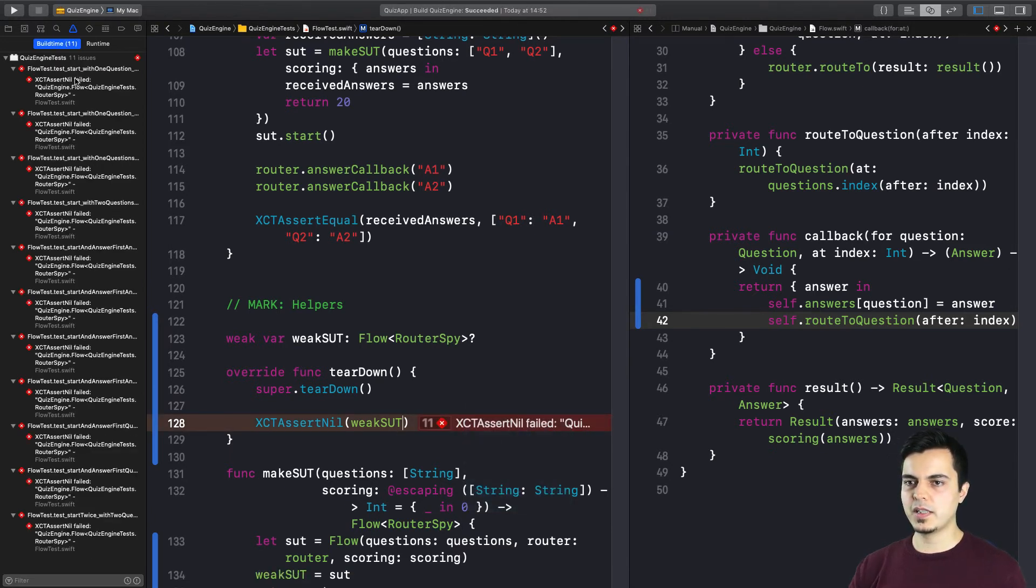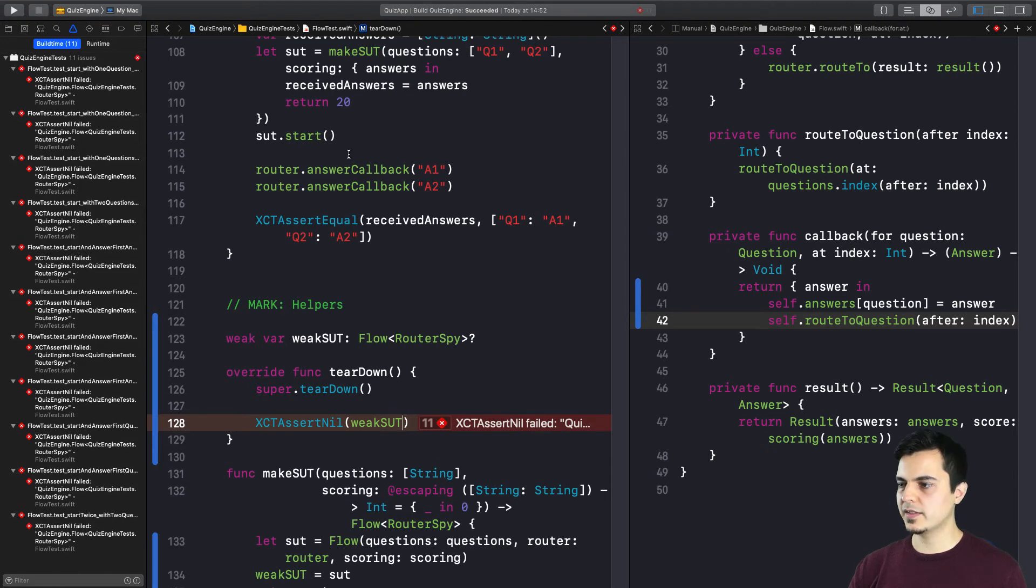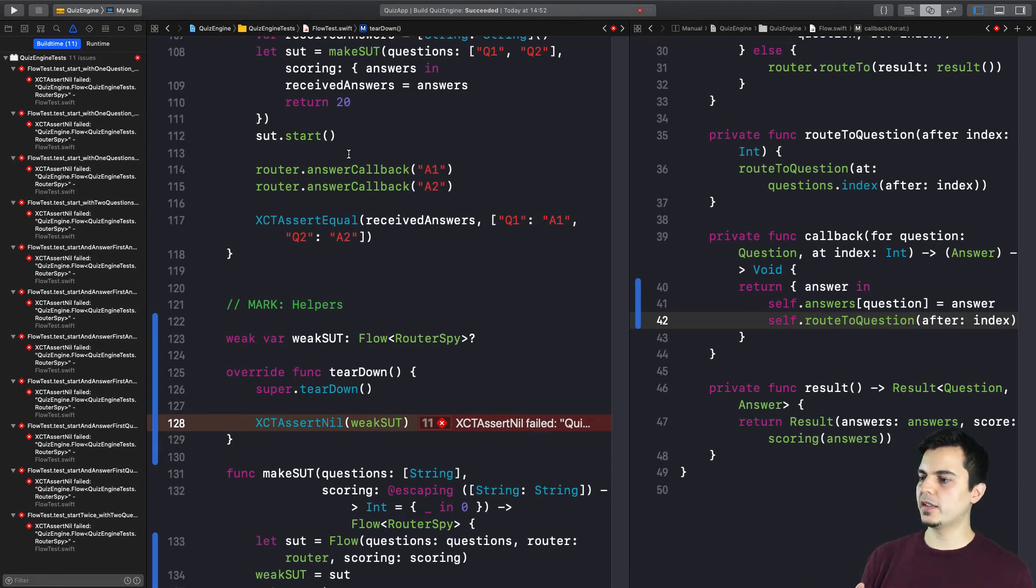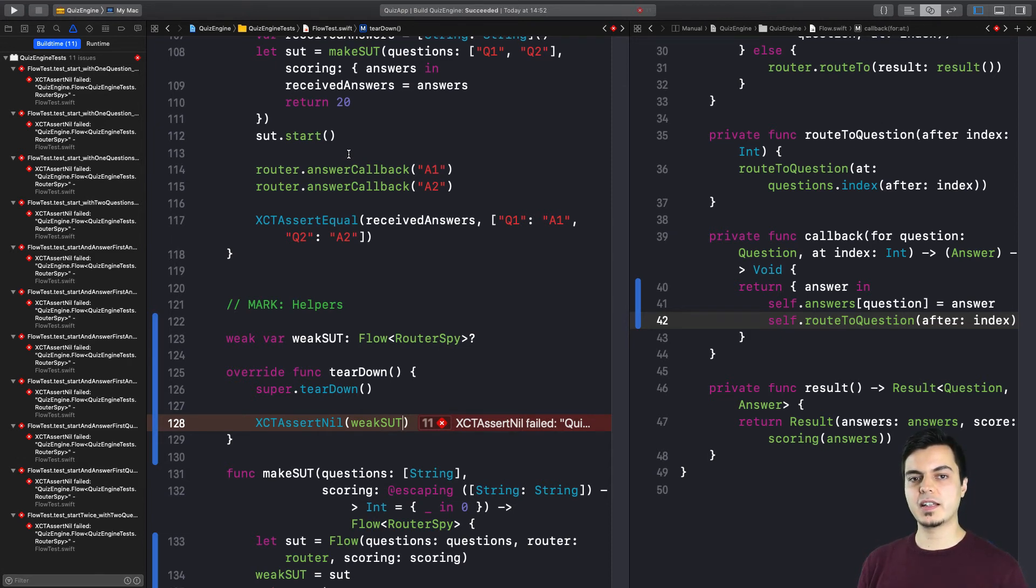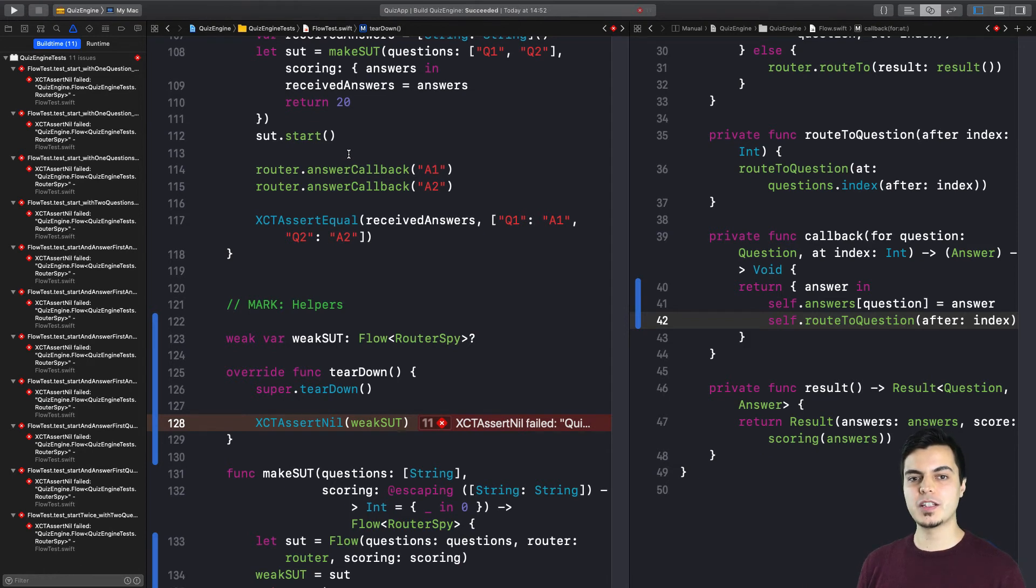And as you can see, we have a bunch of failing tests, all of them in the flow test scope. Which means there are a bunch of scenarios where if we don't weakify itself, it will create a memory leak. So right now we proved with a unit test that if we write the wrong code, it will generate a memory leak.